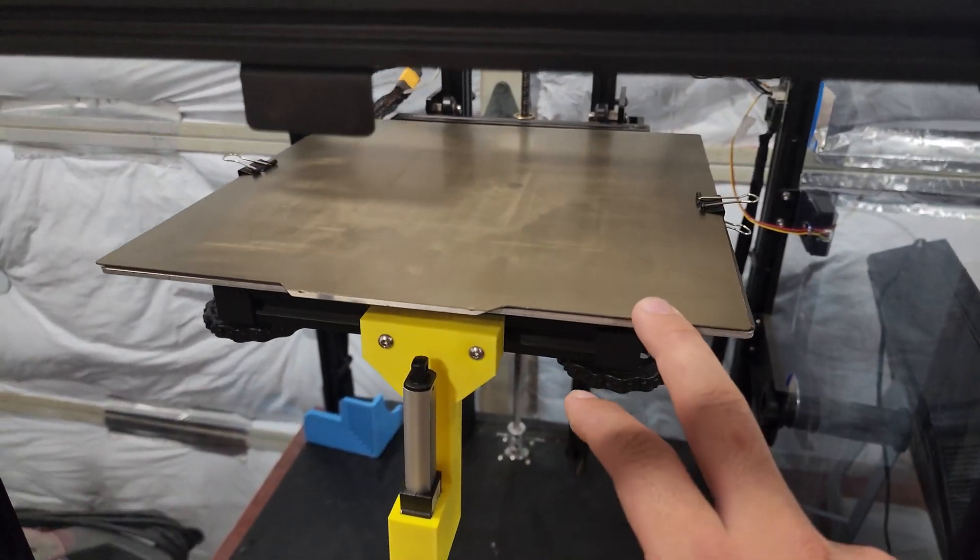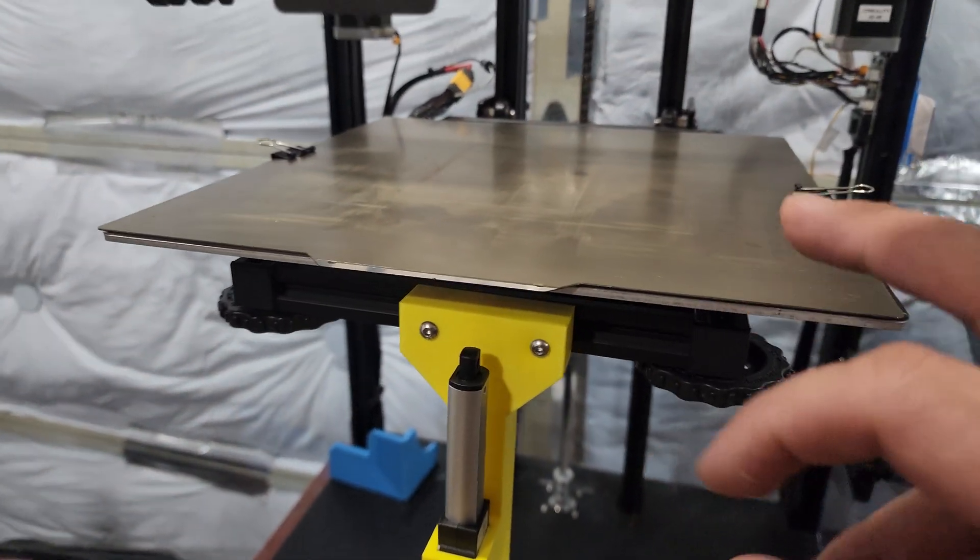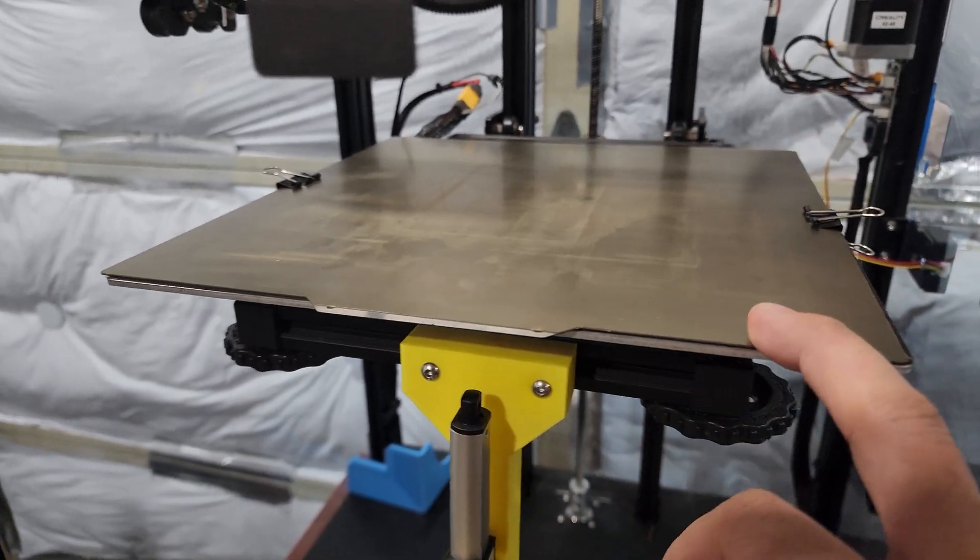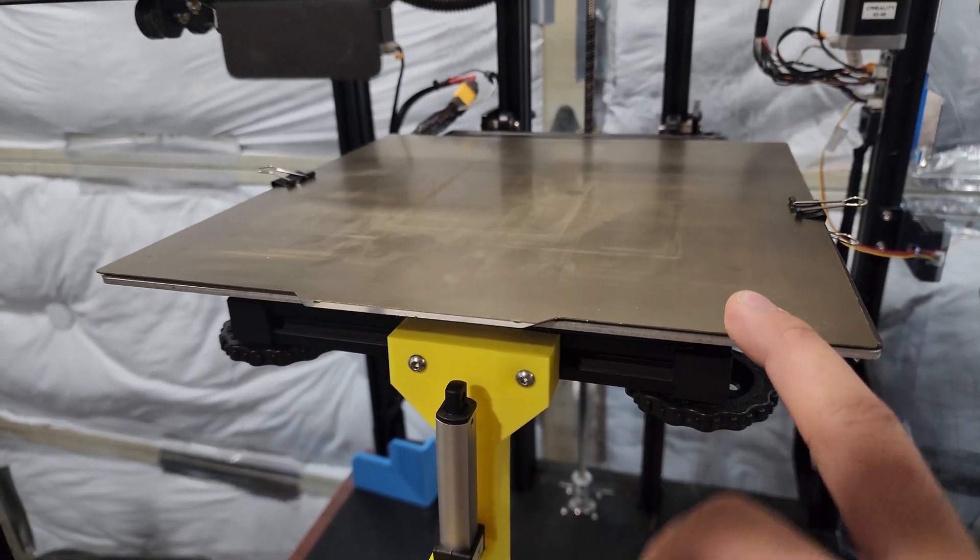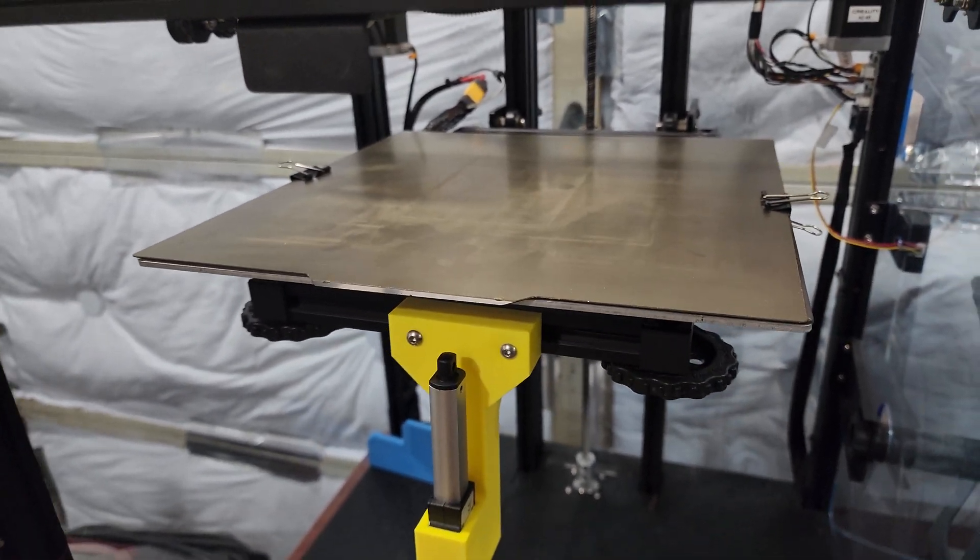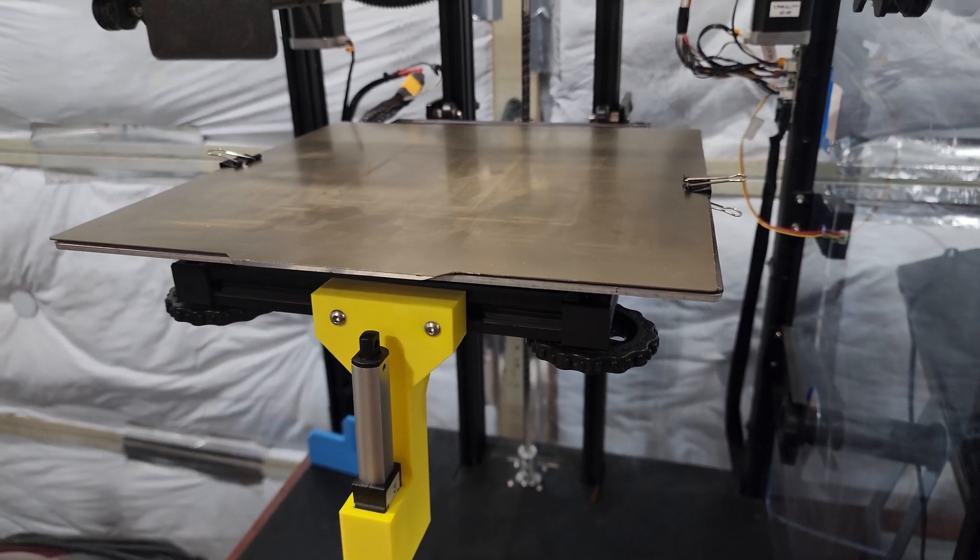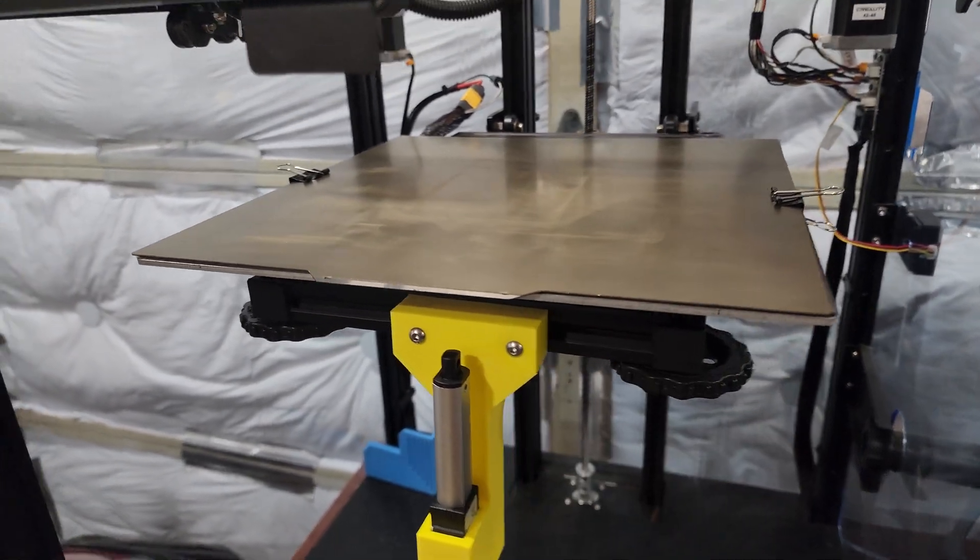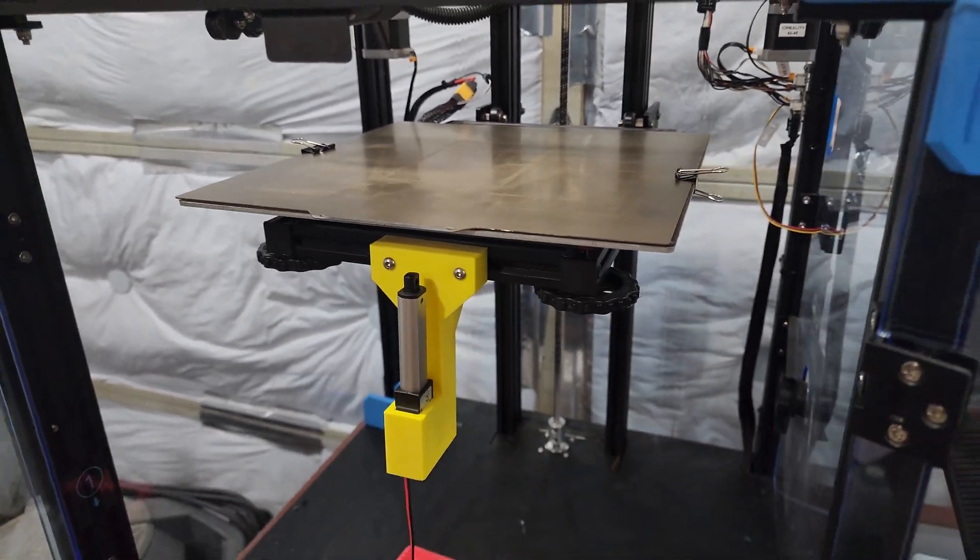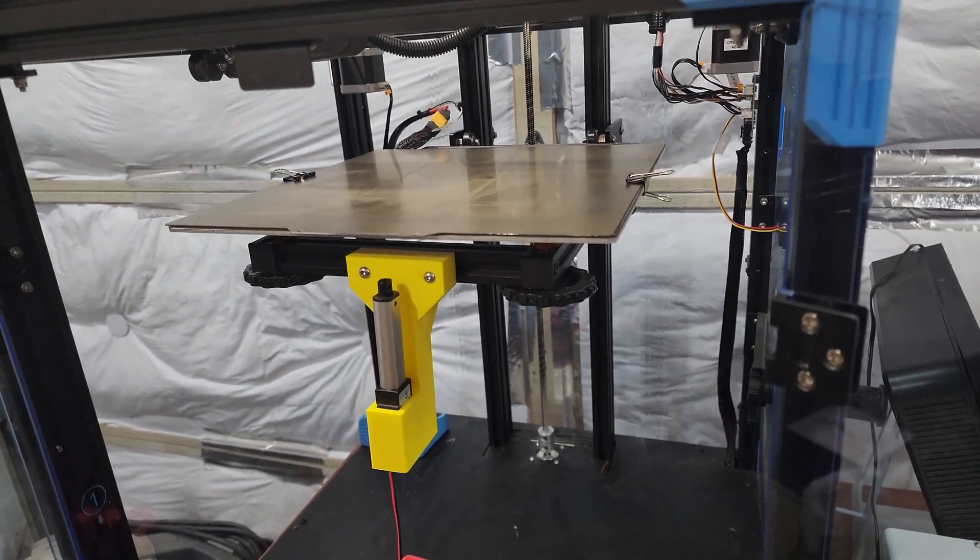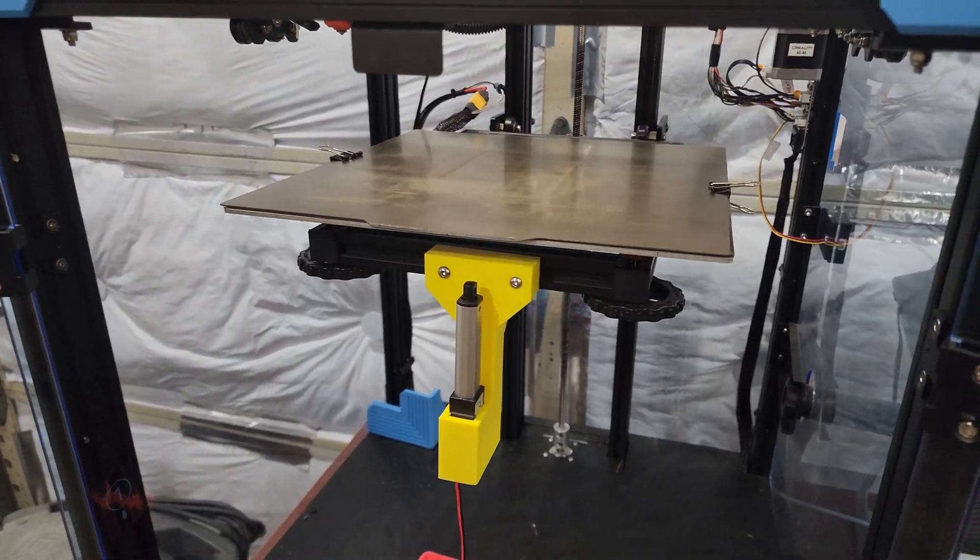And the PEI sheet is absolutely wonderful. I have never had adhesion issues with this build plate, and I've been printing for over two years non-stop. So this is the way to go. Anyways, just wanted to make this quick video and share with you guys.